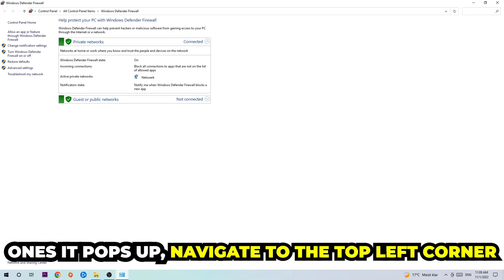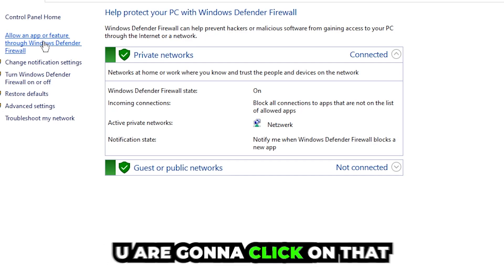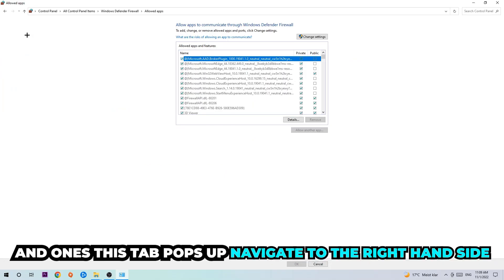Once it pops up, navigate to the top left corner and click the second link where it says 'Allow an app or feature through Windows Defender Firewall'. Click on that and once this tab opens, navigate to the right-hand side.